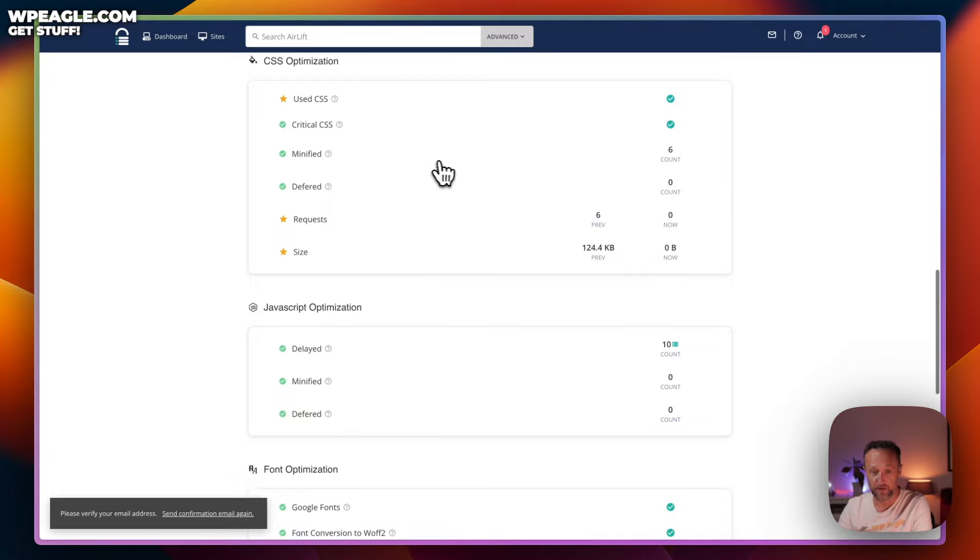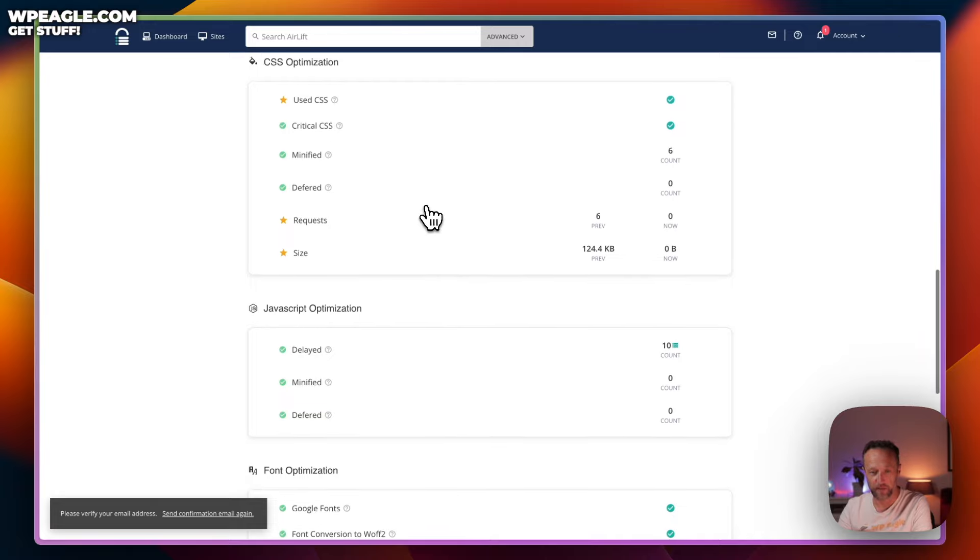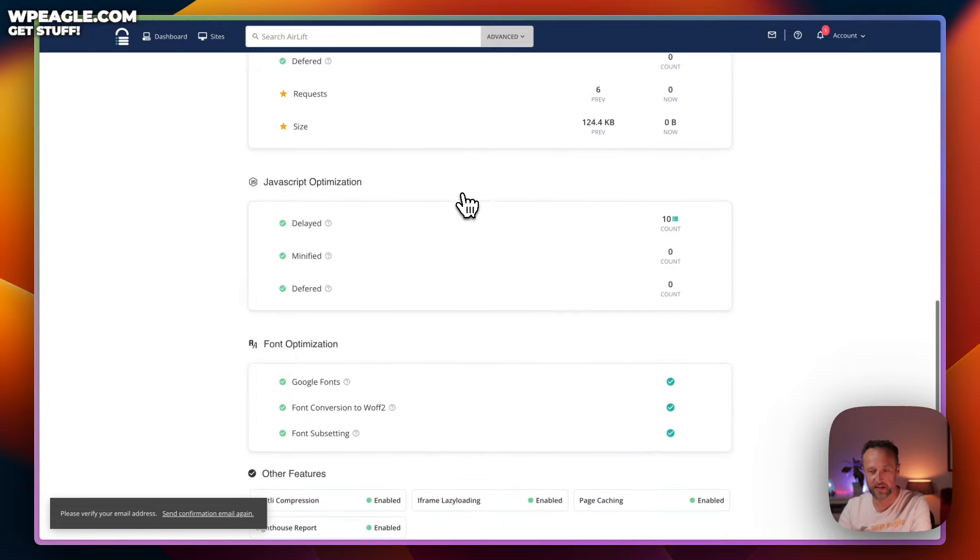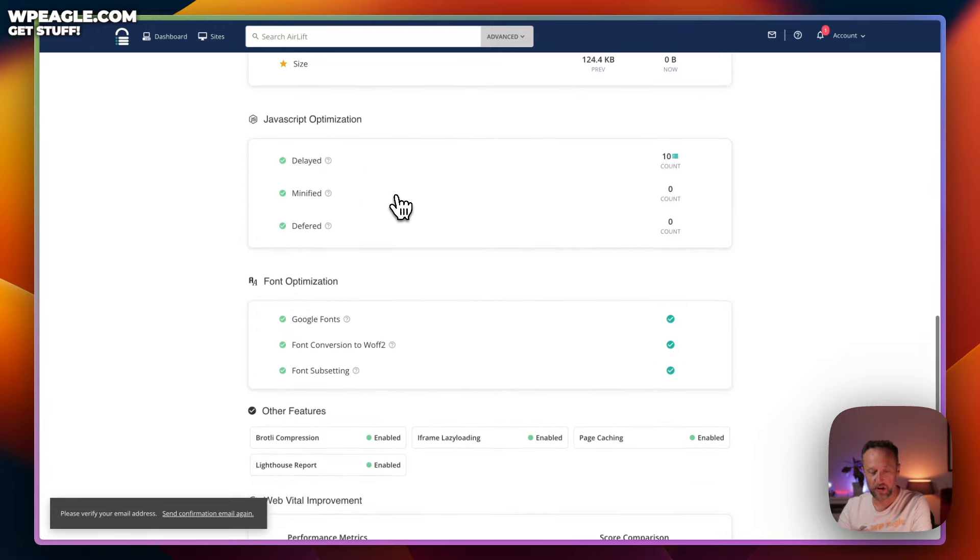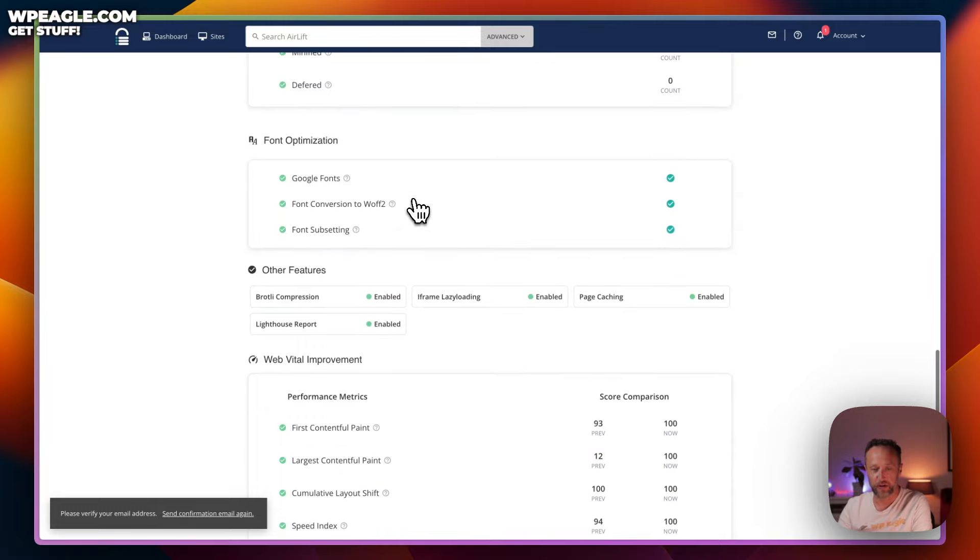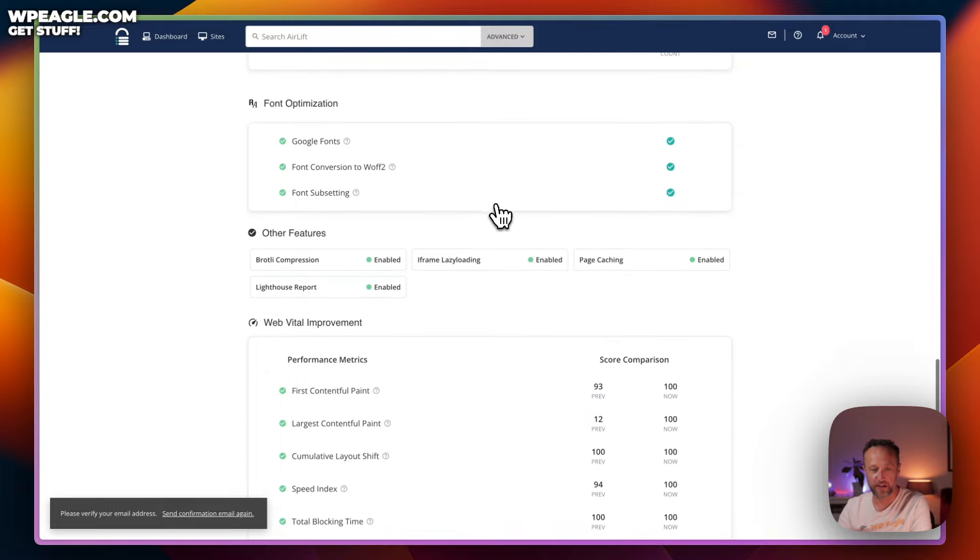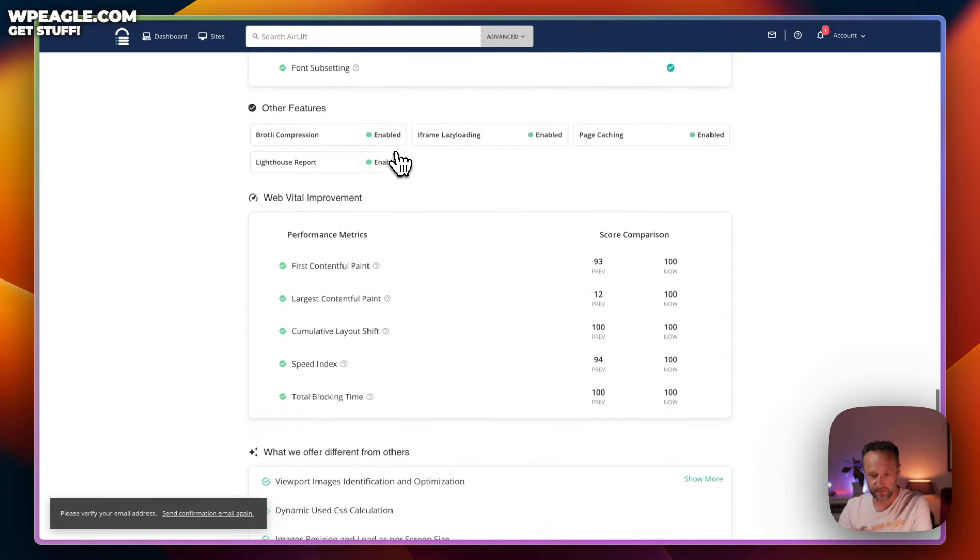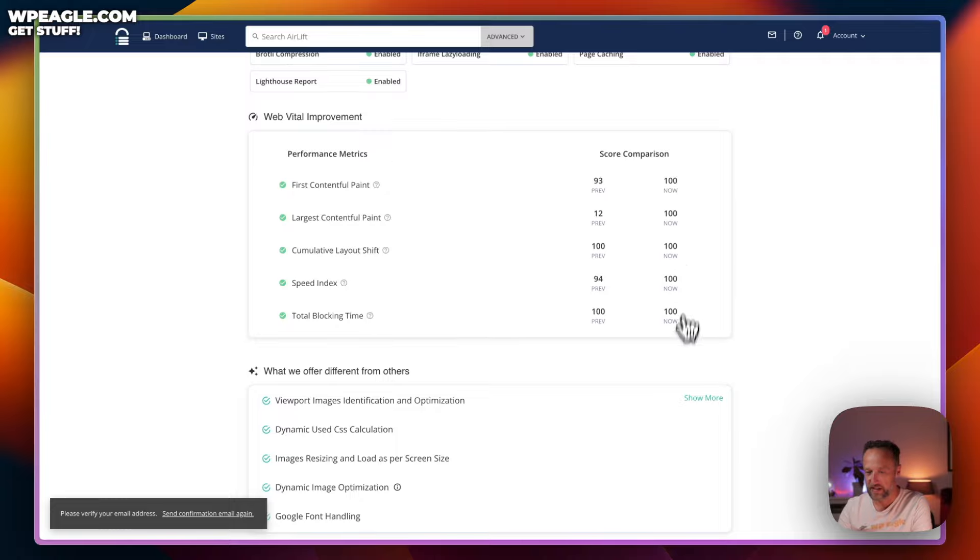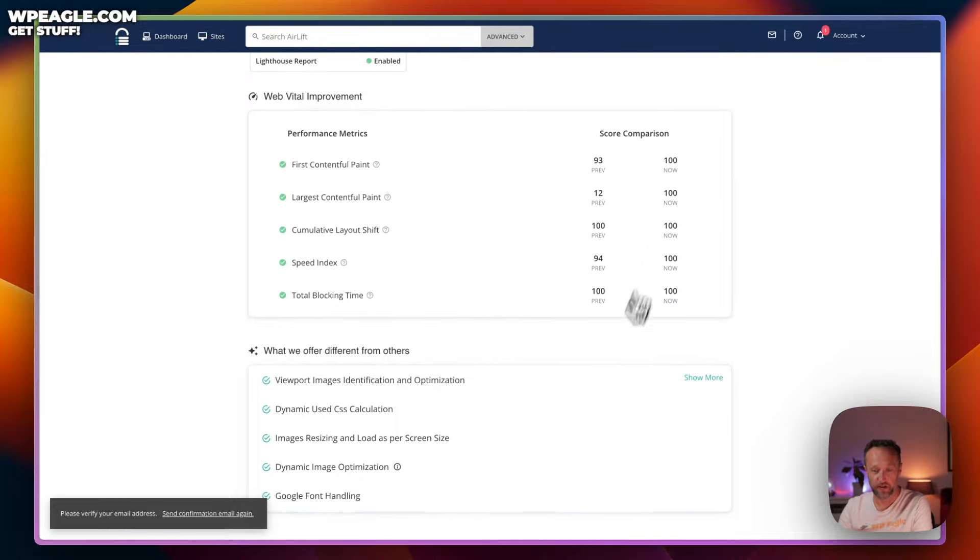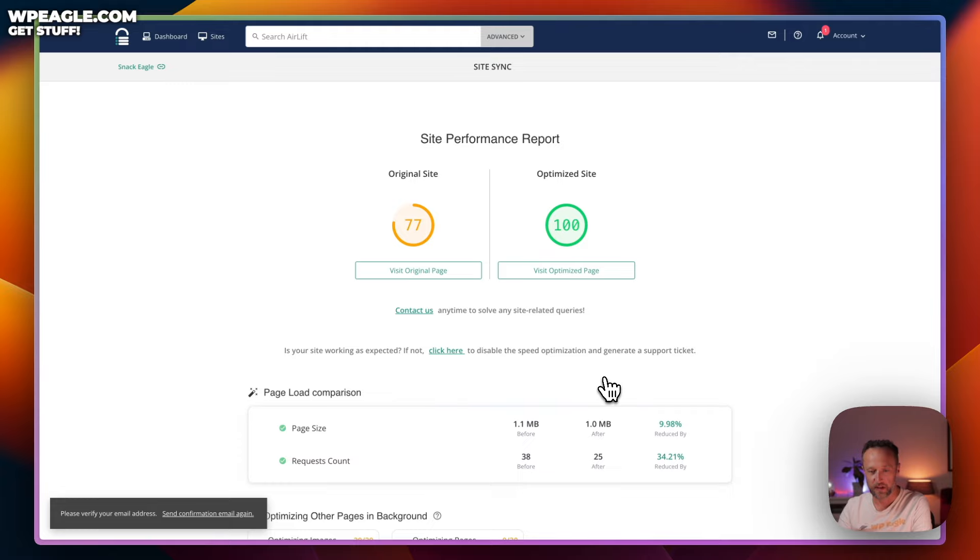here's some CSS options in terms of what it's done with the CSS. It's minified it and tried to reduce the number of requests. And the same with JavaScript. It's going to delay some of JavaScript, minify it and defer it. We've got font optimization if you're running Google Fonts. It's done a whole load of stuff. And it reckons that we've got a score of 100. So, that's pretty cool.